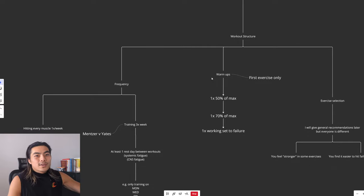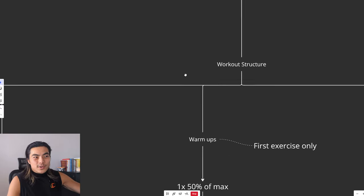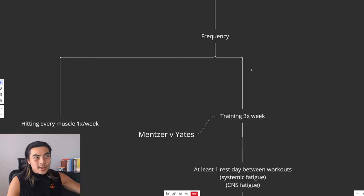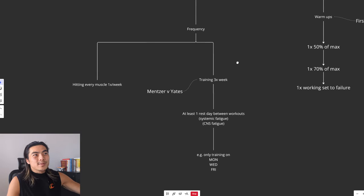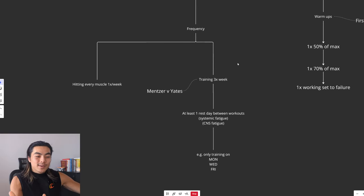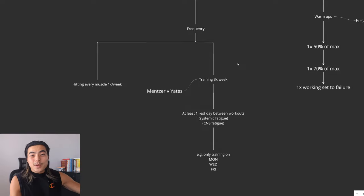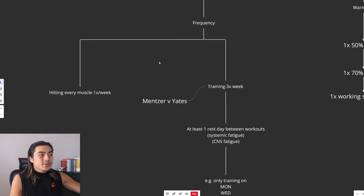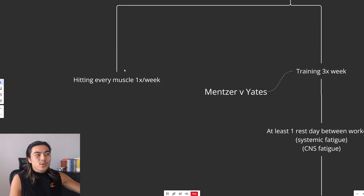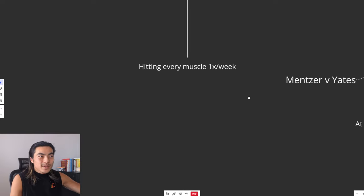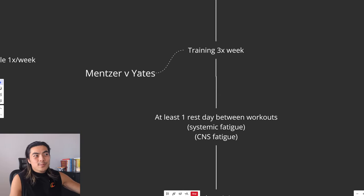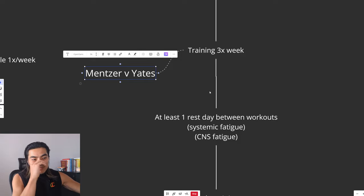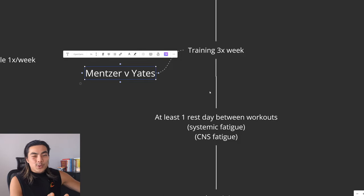All right, so into workout structure. How to structure your workouts. I will show an example workout later, but this is just showing the backbone of how it works so you can play around with it and build something that works for you. So in terms of frequency, you just want to hit everything, every muscle once a week. I've found the best way to do this is to train three times a week, like we said earlier.